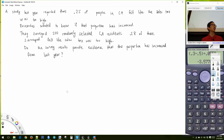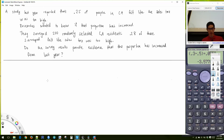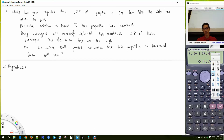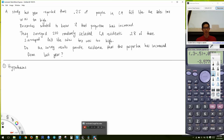Does this question make sense? Let's see if you can come up with the hypotheses. I'll give you a moment to think about what the appropriate hypotheses would be for this hypothesis test.